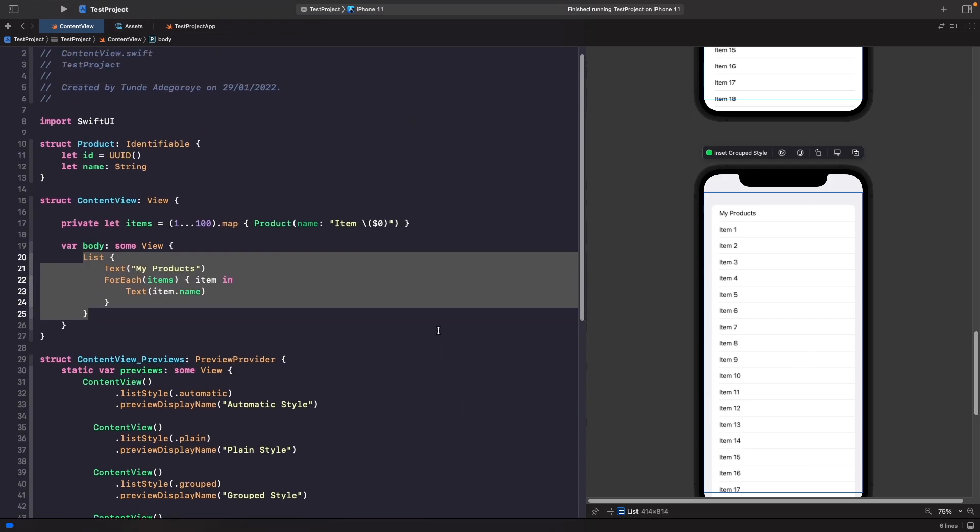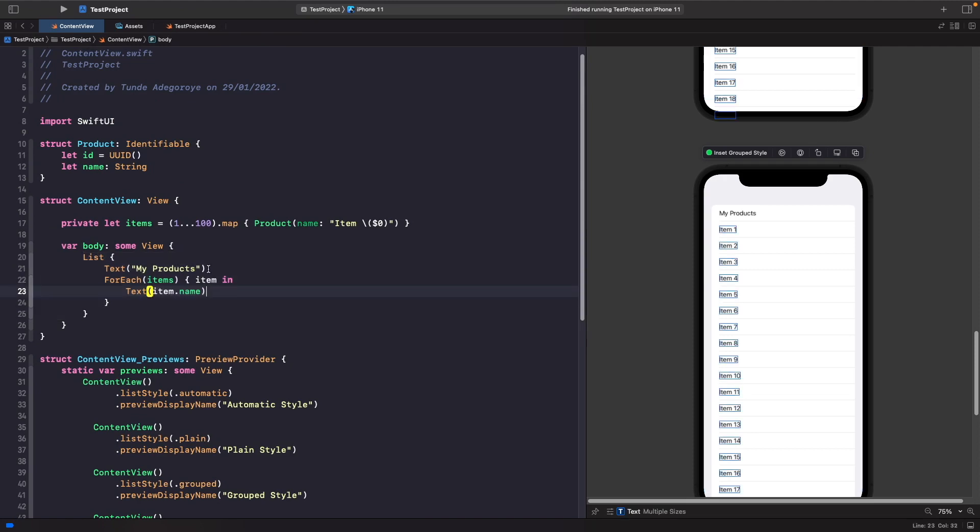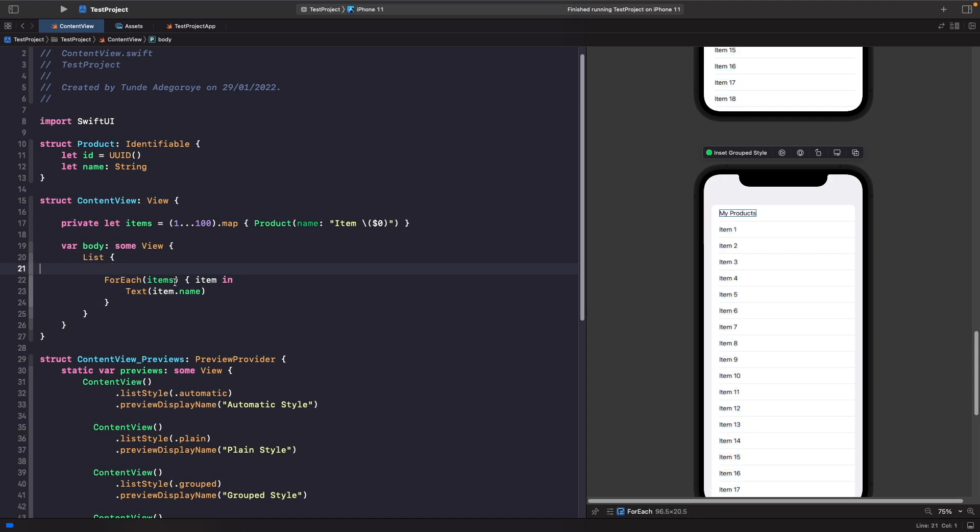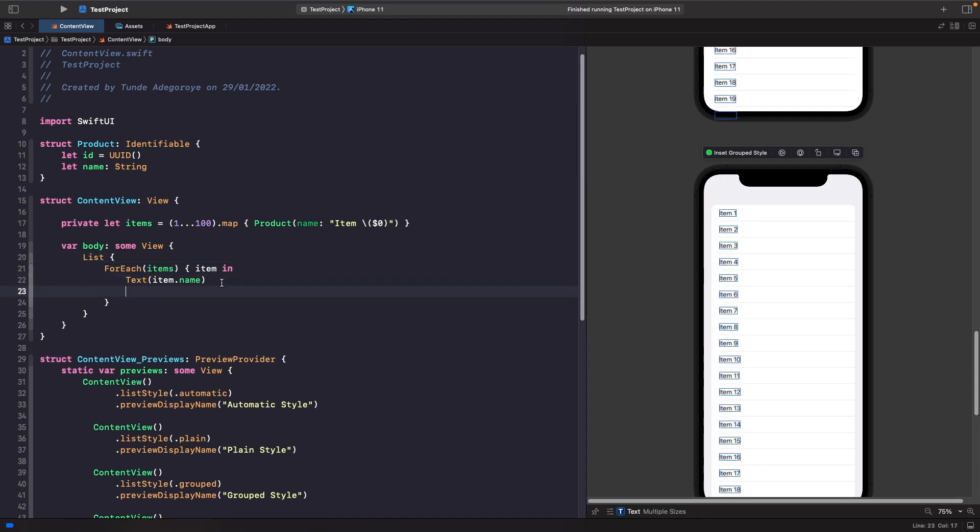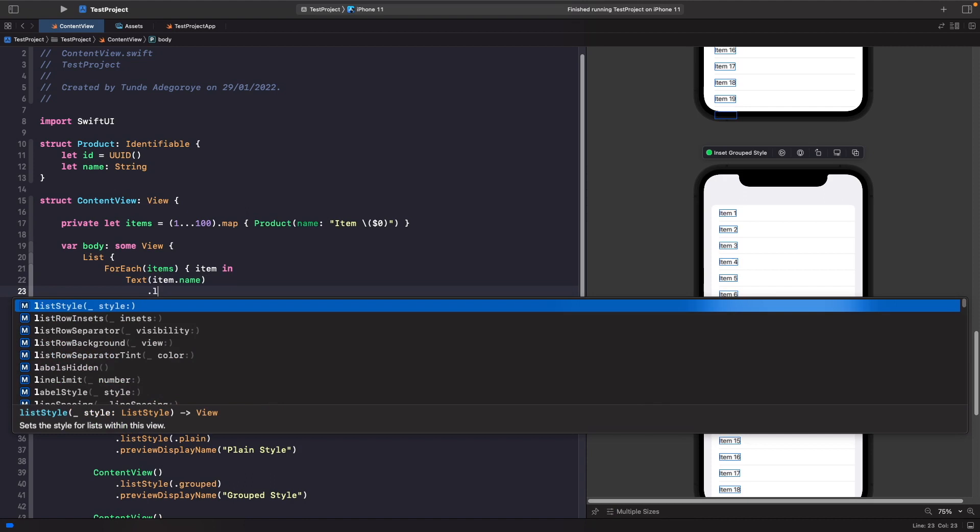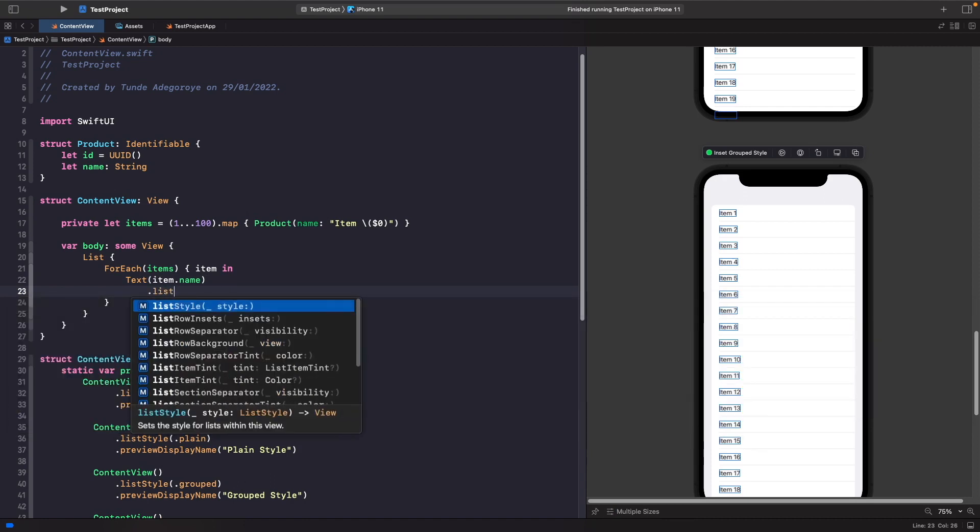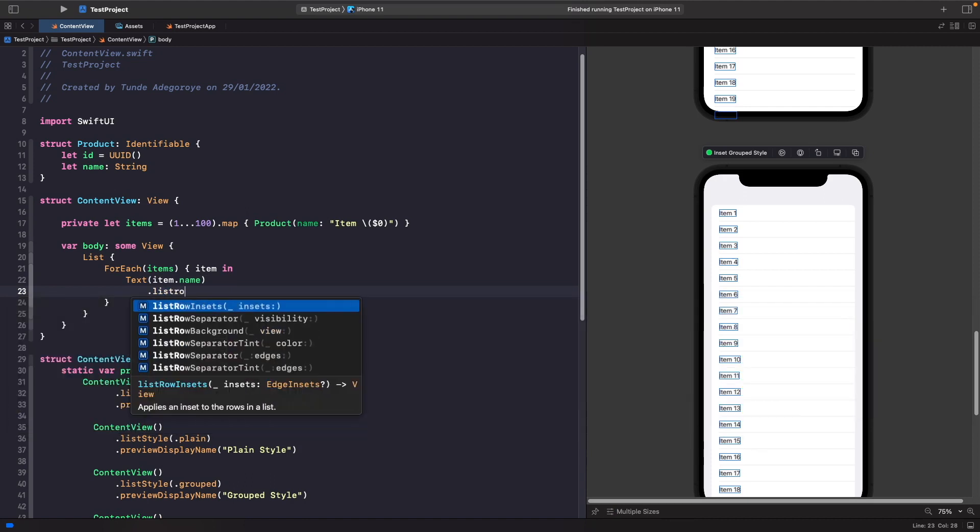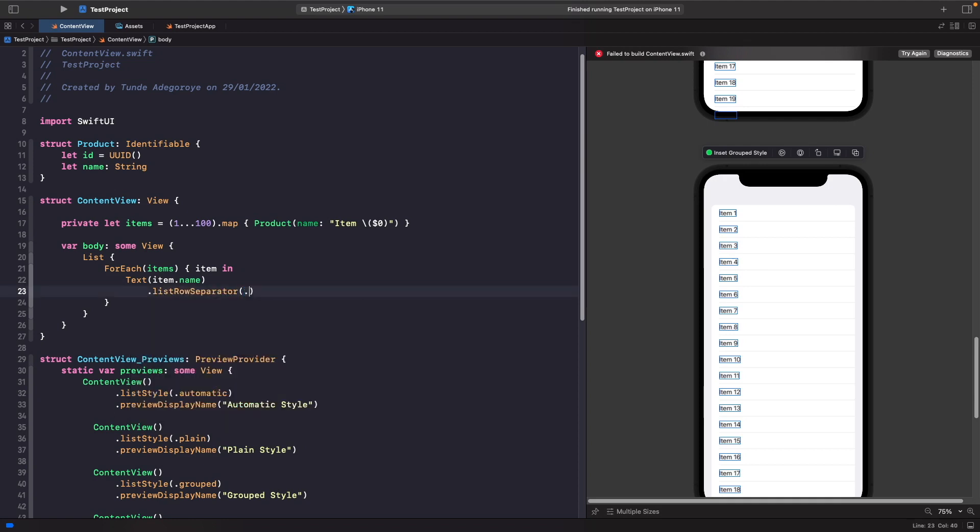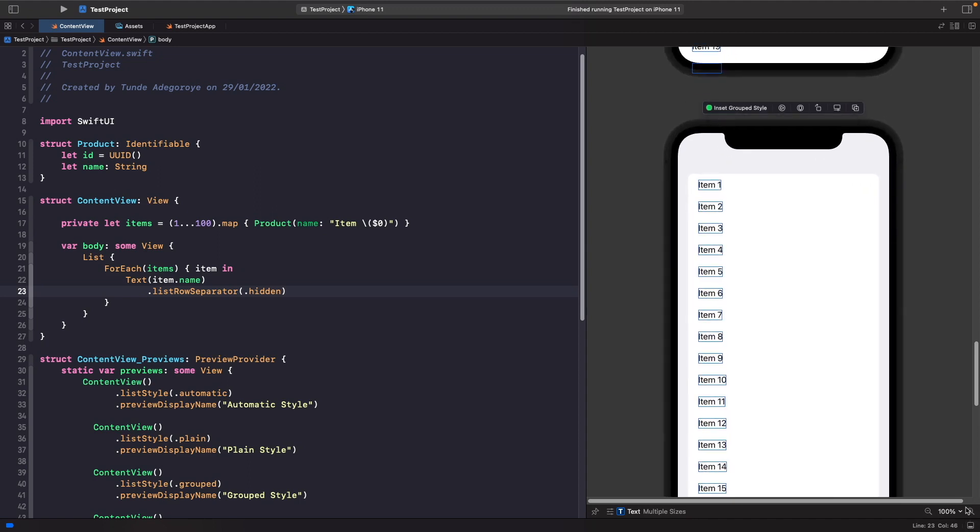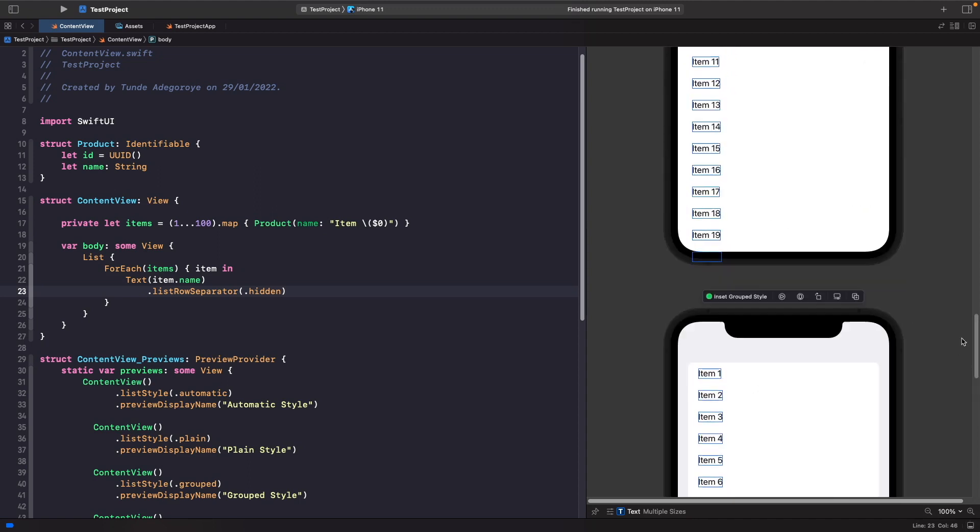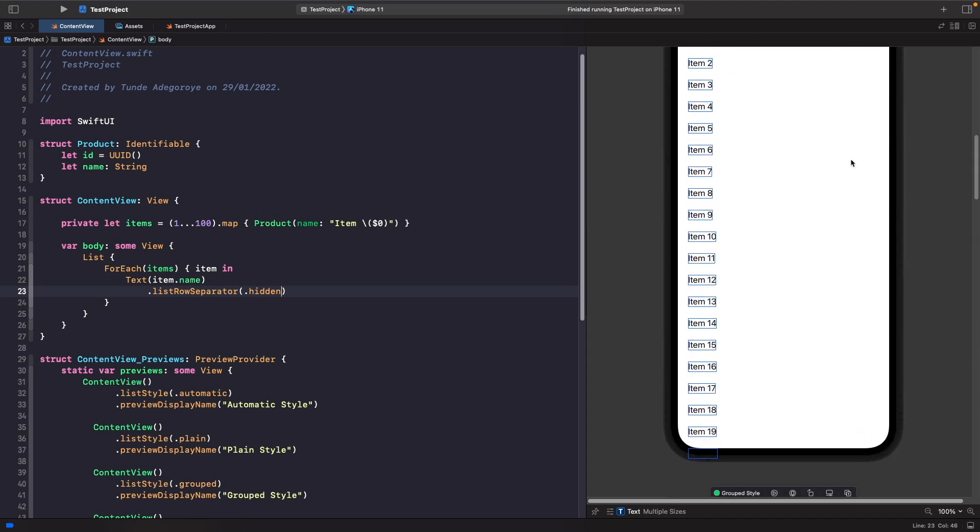In order to do this, what we need to do is on our text here, I'm going to delete my products because we don't want this example anymore. On our text, we're able to use the list row separator, and then we're going to set this to hidden. Now you should see that we're not able to see our separator anymore because we've hidden it.